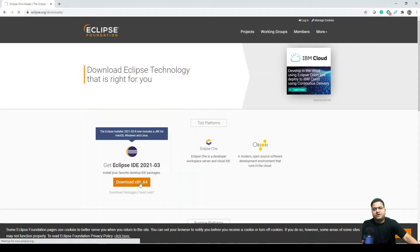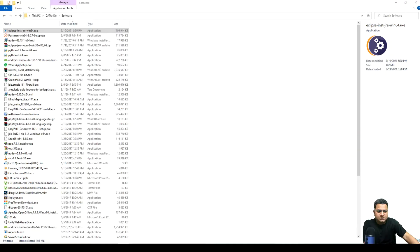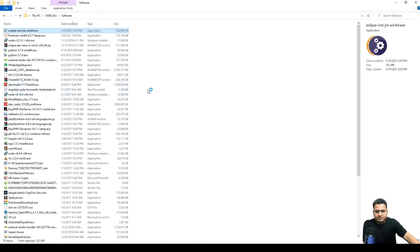For different operating systems this will definitely be a different packaging, but today what we are going to cover is more on the Windows-based operating system as an example. So here I have downloaded Eclipse already. What you need to do is you need to run this program.